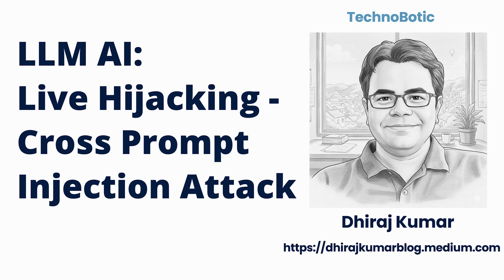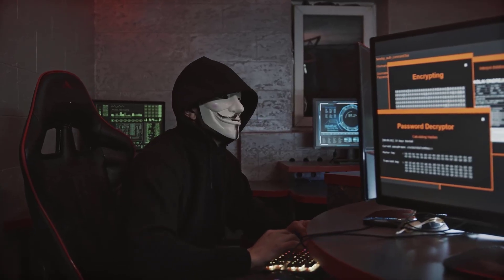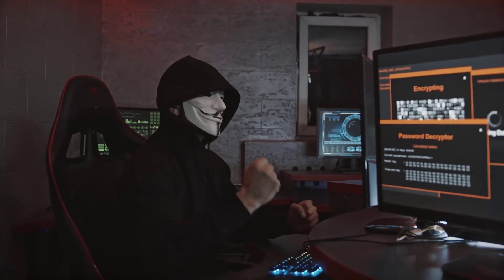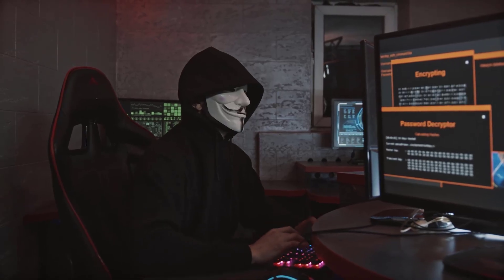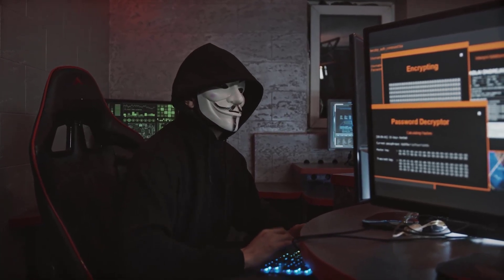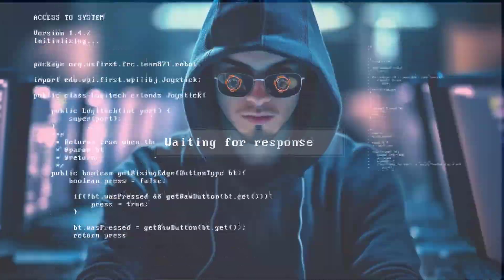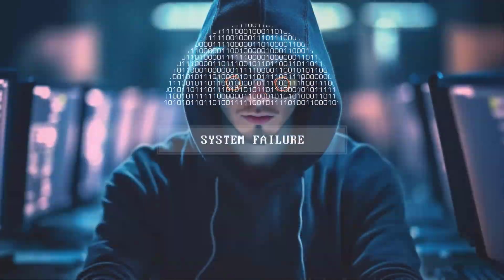Hello, I am Dheeraj. Welcome to my channel. Ever had an AI assistant do exactly what you asked and then quietly do something you did not ask? Today, I am going to do something interesting as well as very important. I am going to show live and responsibly how malicious instructions hidden inside a file or web page can hijack an LLM's behavior. This is called a cross prompt injection attack and it is one of the ways an AI can be tricked into leaking data or executing wrong actions. So let's get started.